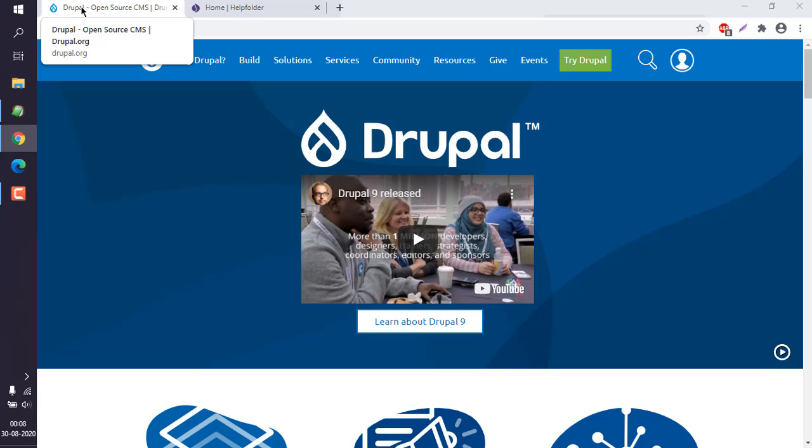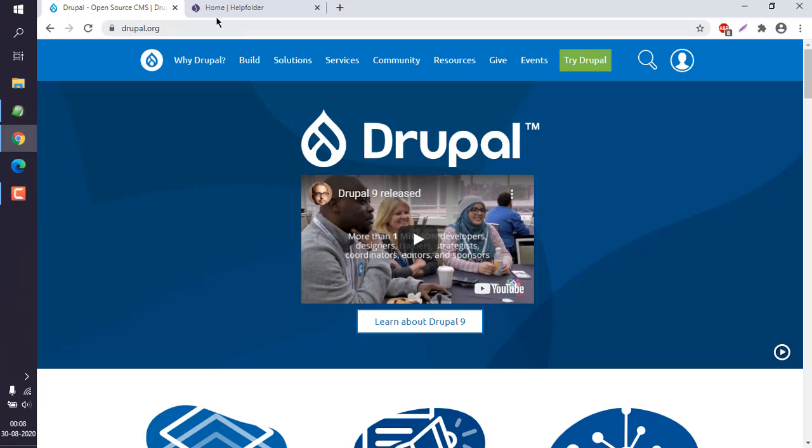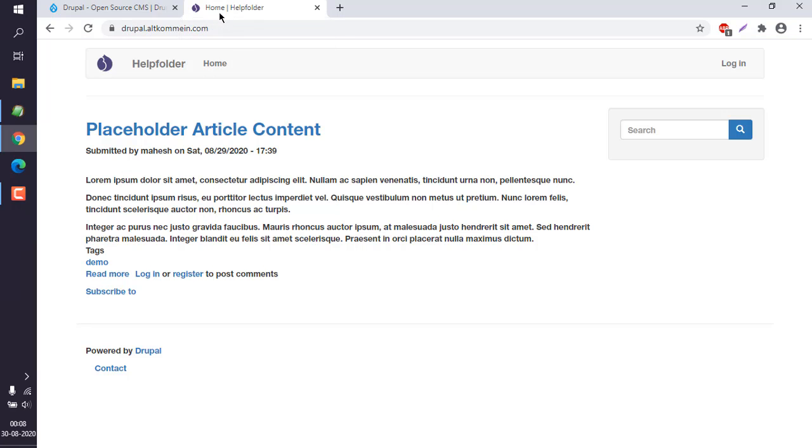Okay, so let's take a look at how you can add a page to your Drupal website menu. For that, I'm going to log into my Drupal backend.